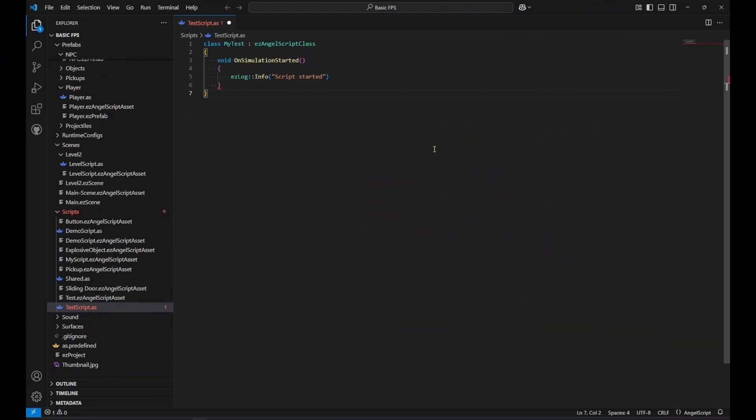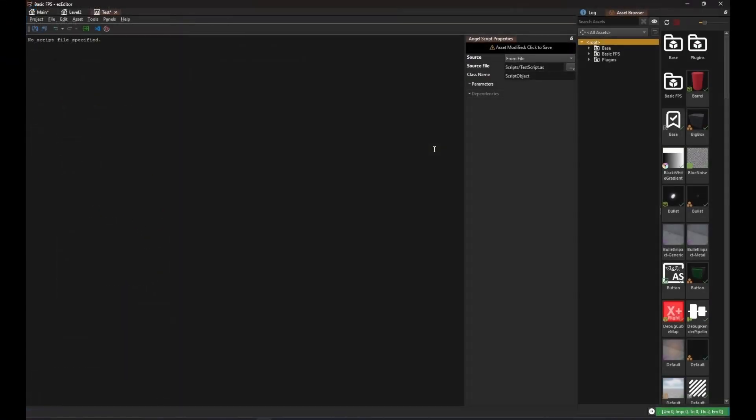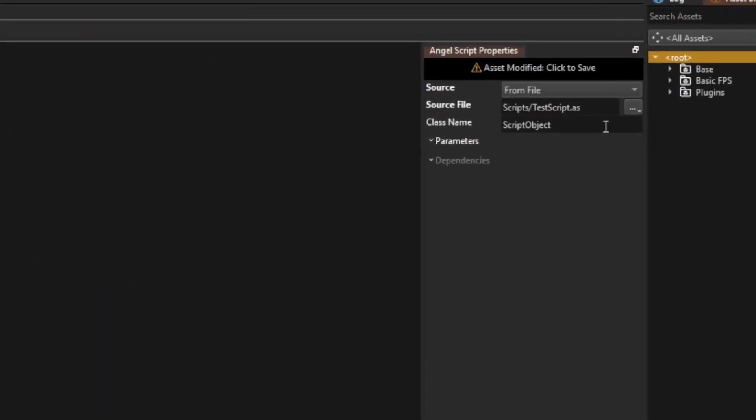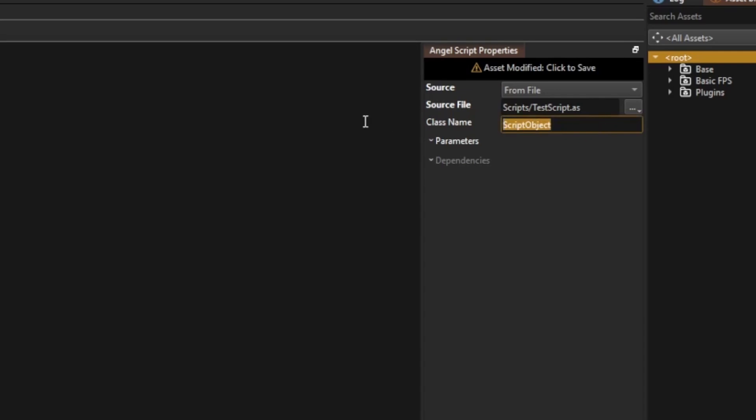Save the script and go back to the editor. Back in the asset, make sure to set the name that you gave your class. Then save the asset.